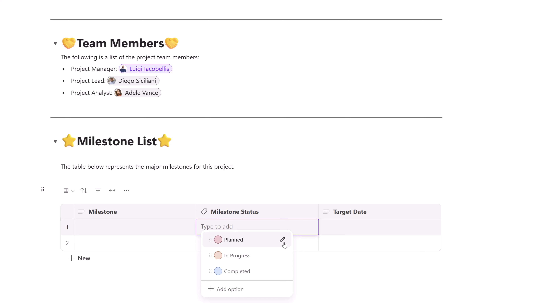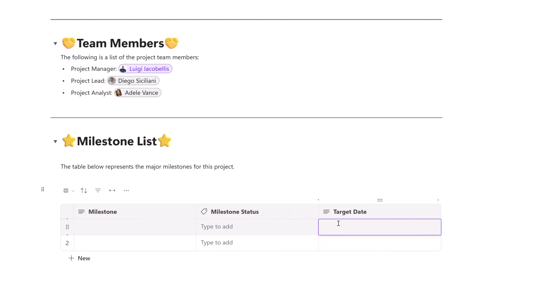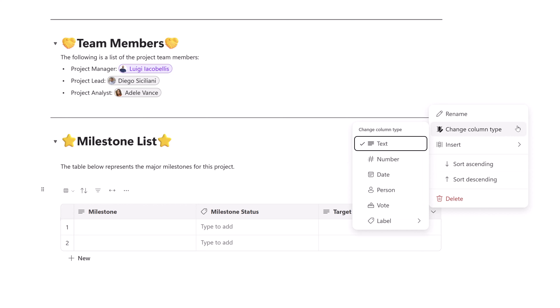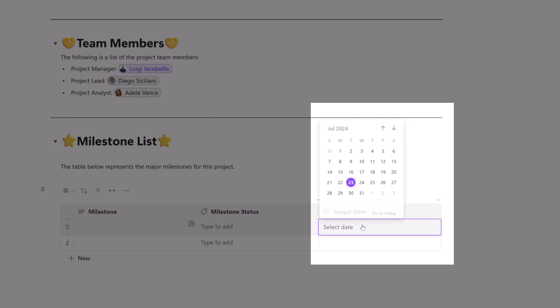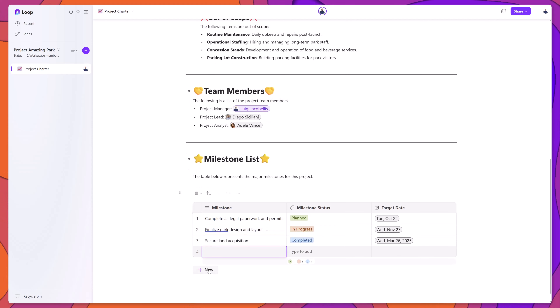To modify label options, click the pencil icon to rename them or change their color. I'll also change another column type to Date by clicking the dropdown, selecting Change Column Type, then Date — now clicking into that column displays the date picker. When working with tables, click the New button to add additional rows. Selecting a row lets you delete it or reposition it by clicking and dragging to the desired position.